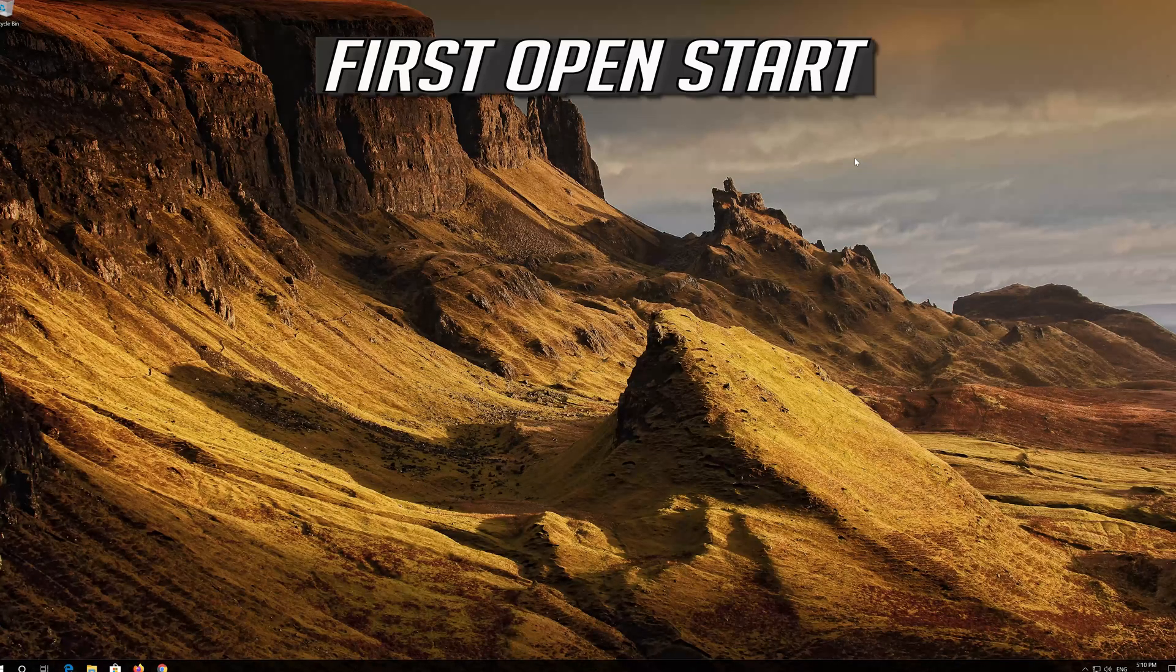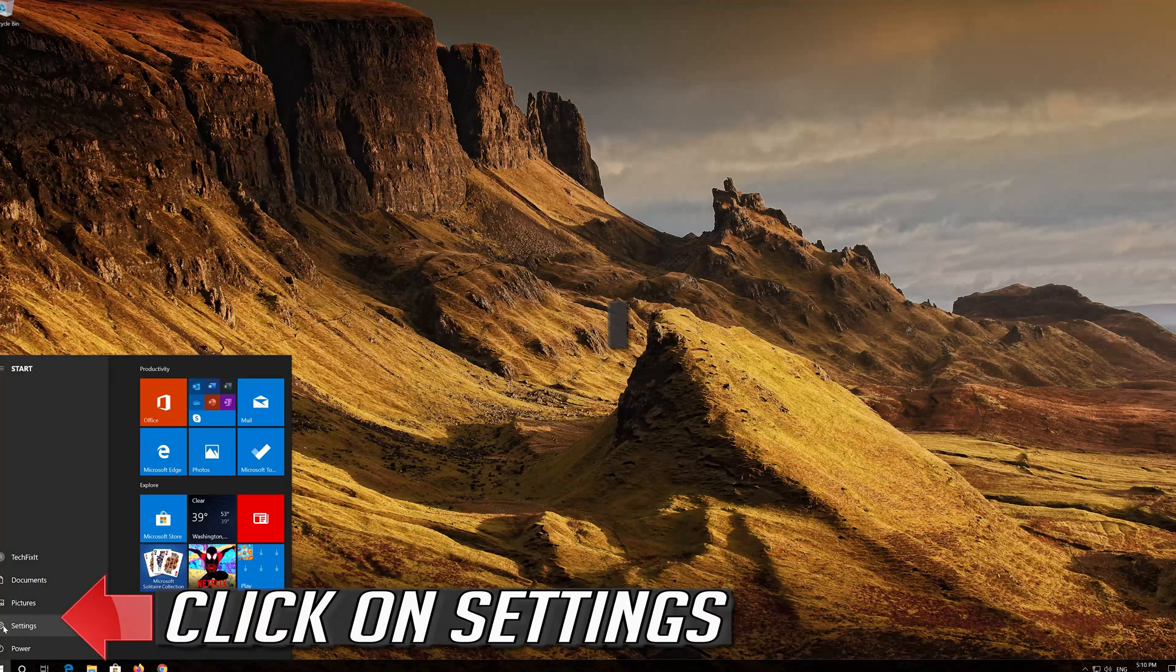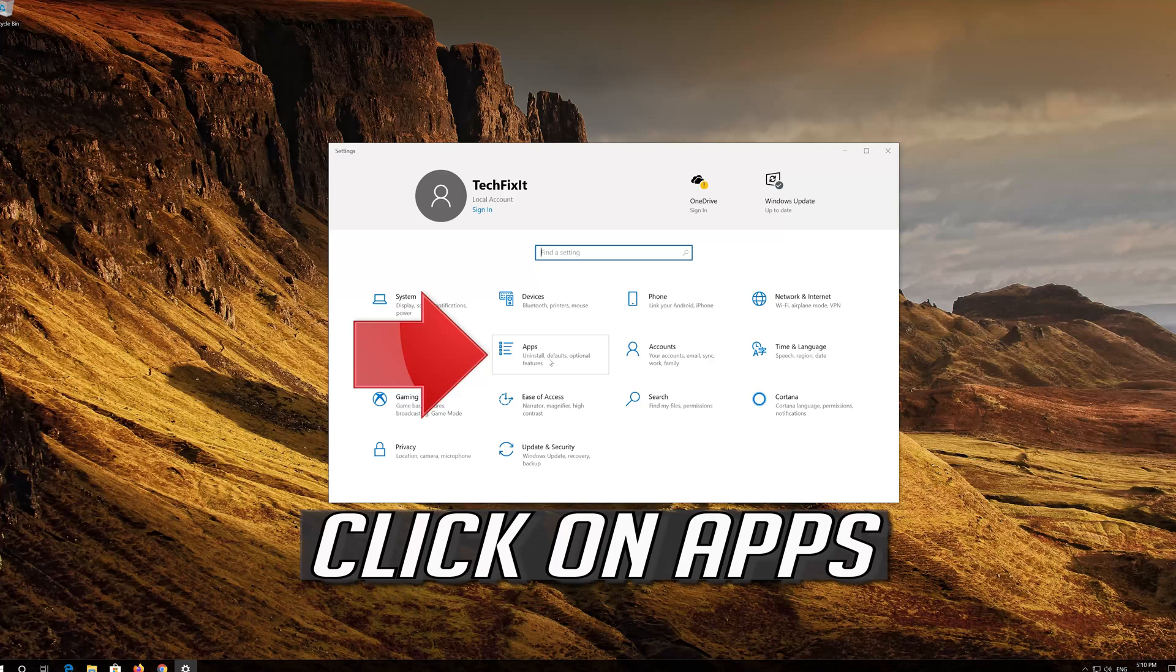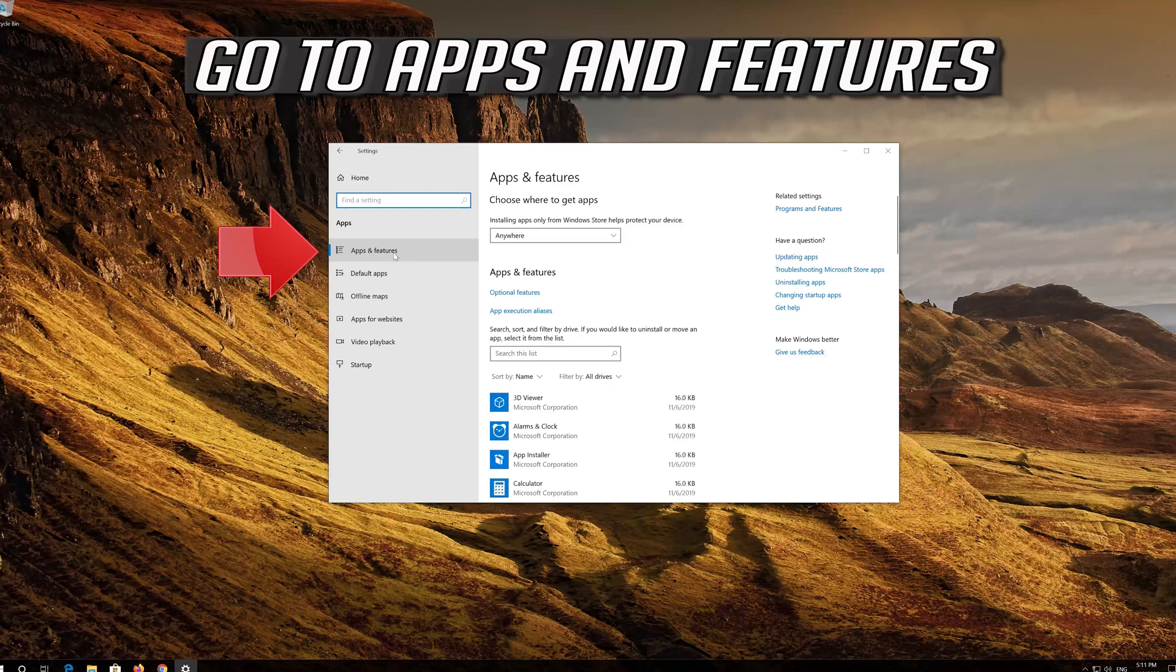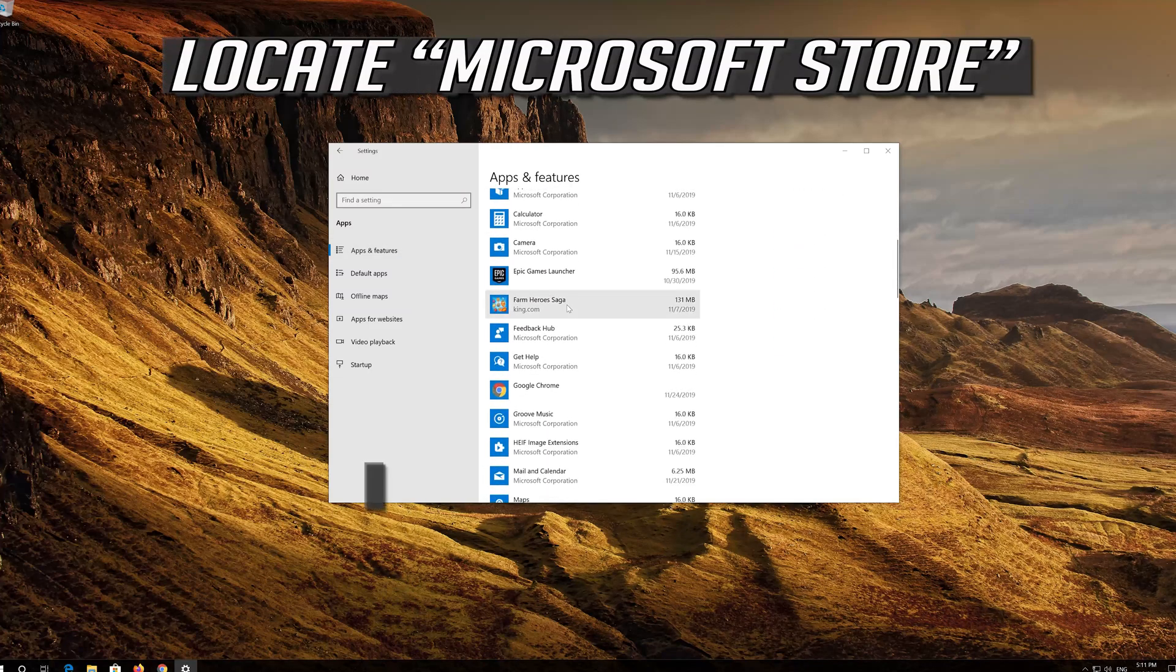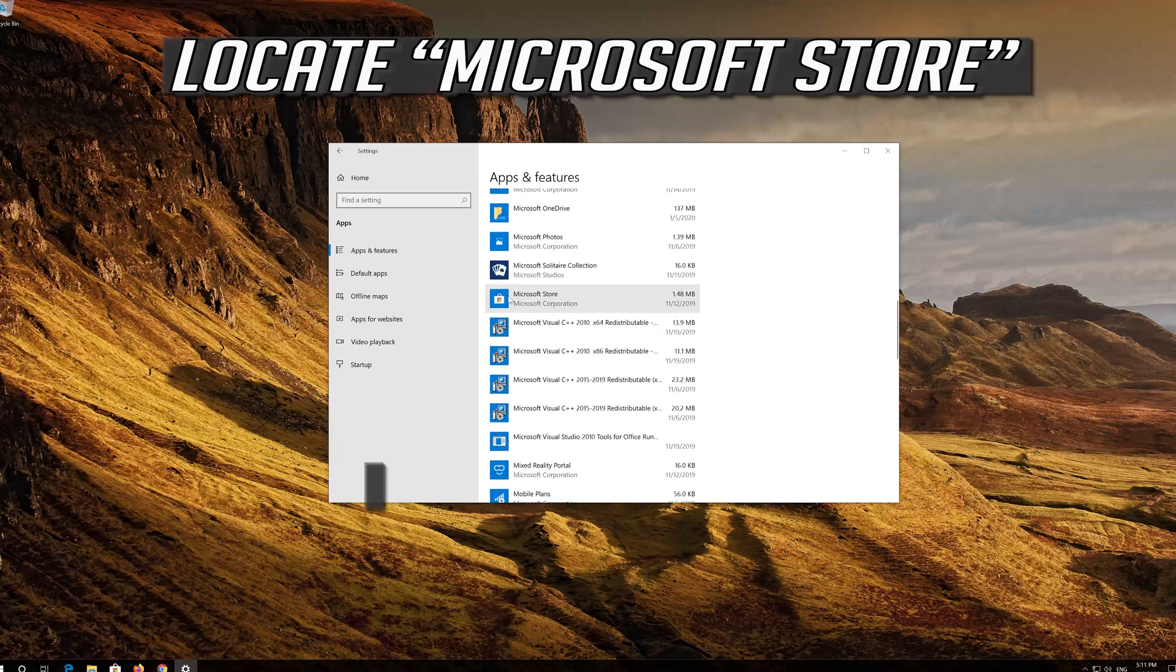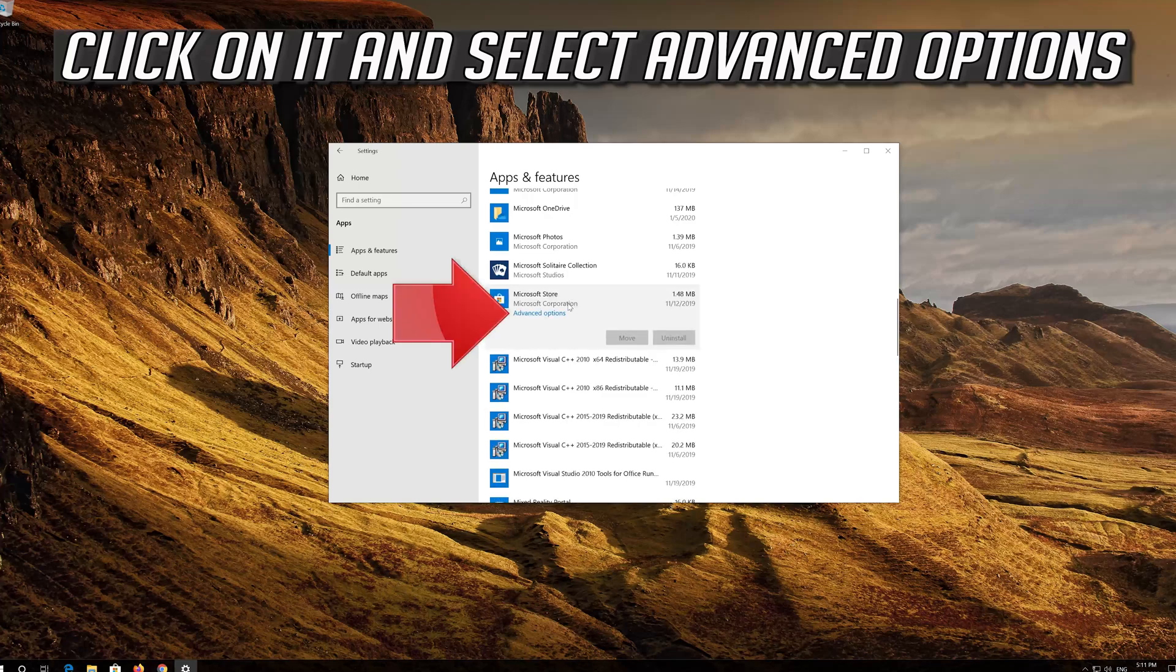If that didn't work, first open Start. Click on Settings. Click on Apps. Go to Apps and Features. Locate the Microsoft Store. Click on it and select Advanced Options.